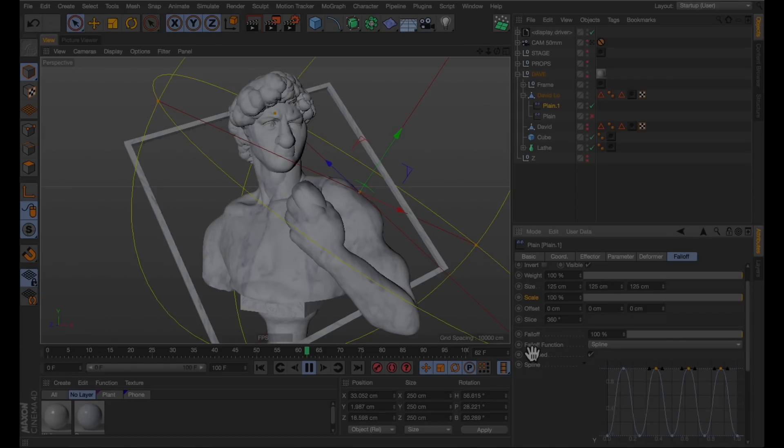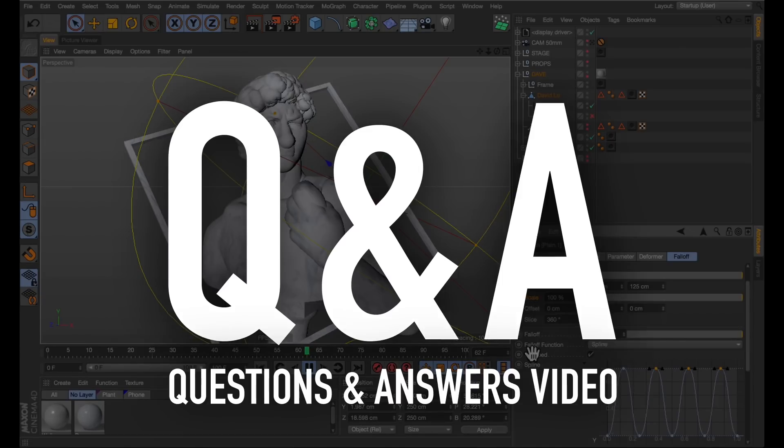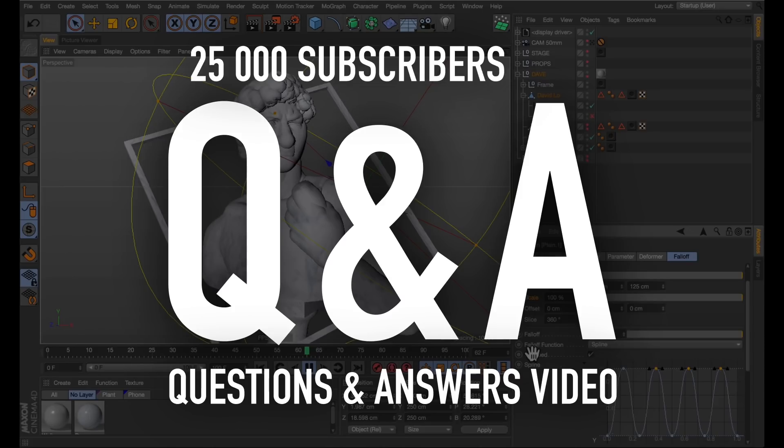Yo, I'mma let you finish, but for all the announcement skippers watching this, I'll be doing a Q&A when I reach 25,000 subs. So if you want to contribute some cues to that, just sling them down below and I'll give you some A's in that video.